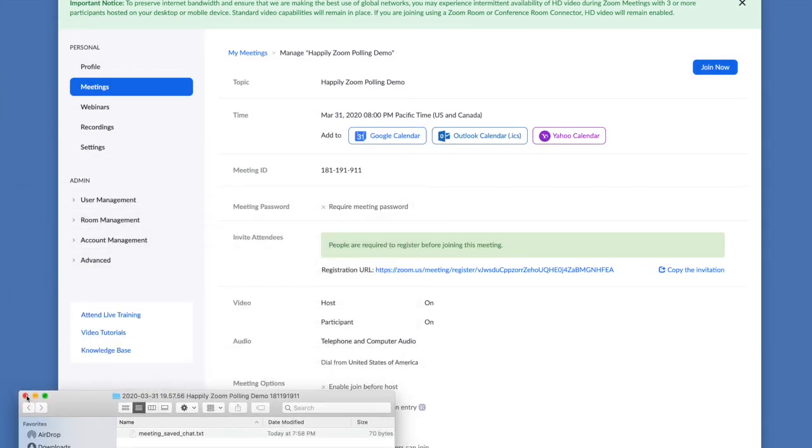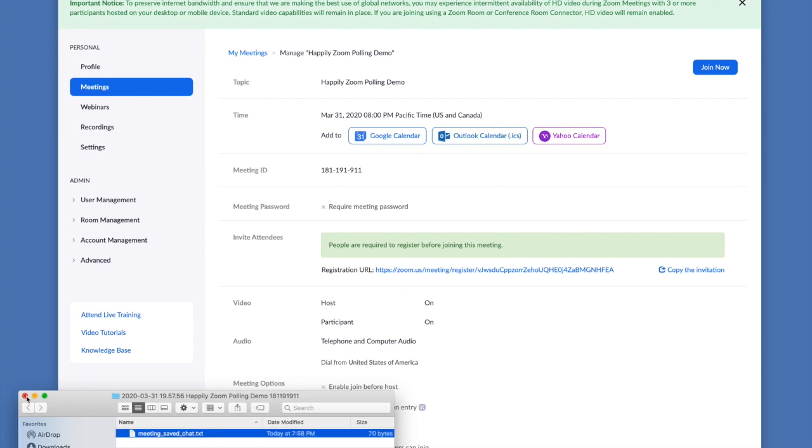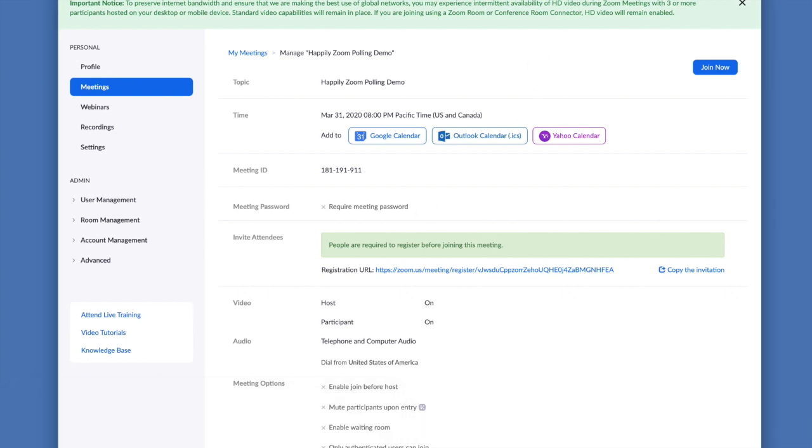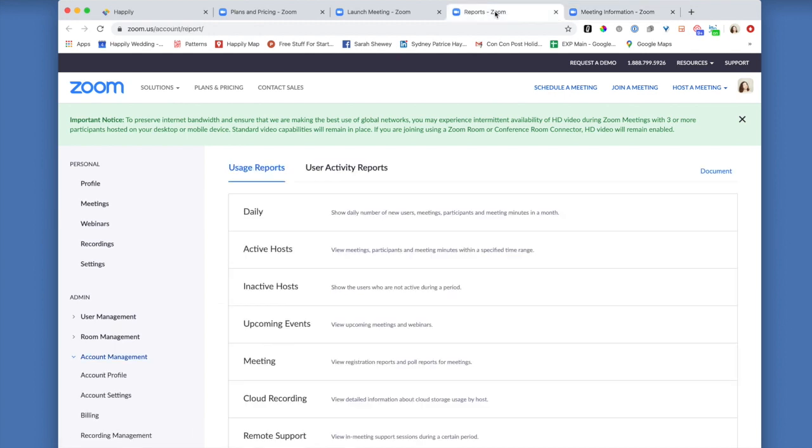Okay. Oh, I have a feature that allows me to save the meeting chats, which is really handy. Okay. So now that we have that, you're going to go to zoom.us/account/report.